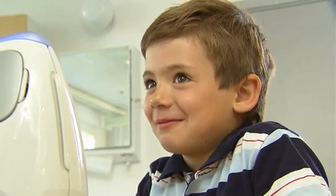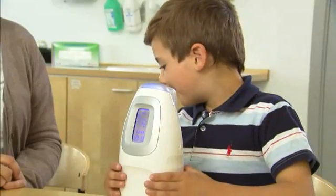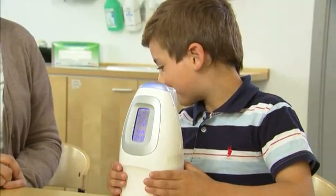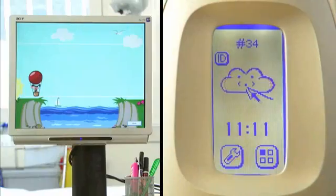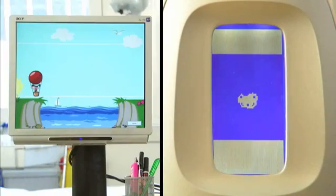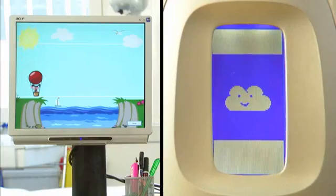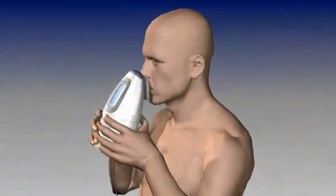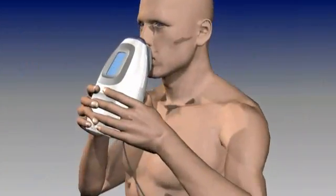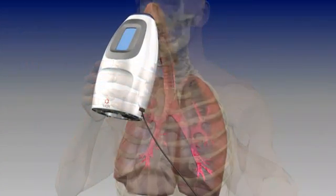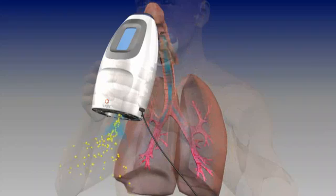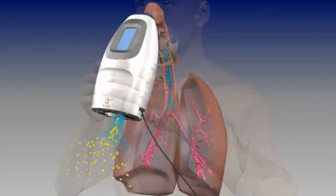total lung capacity. This process effectively cleans the air from ambient nitric oxide that could otherwise interfere with measurement results.